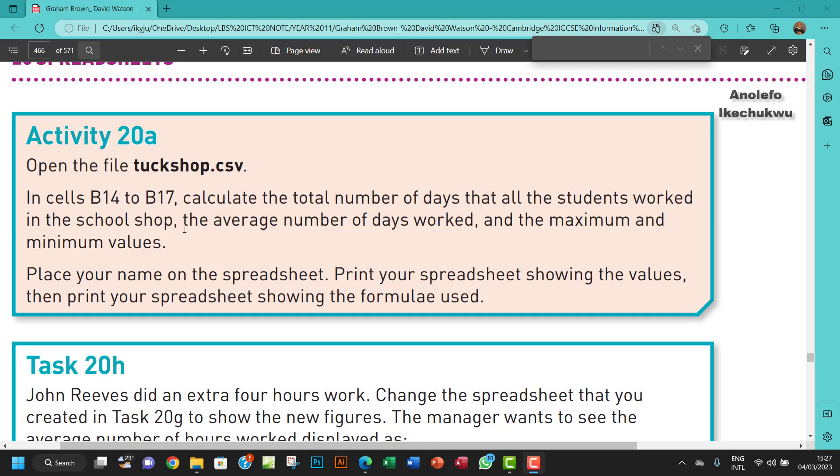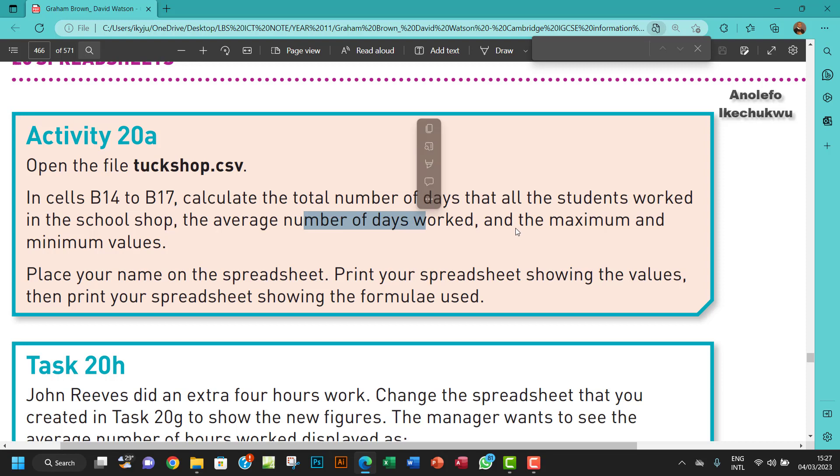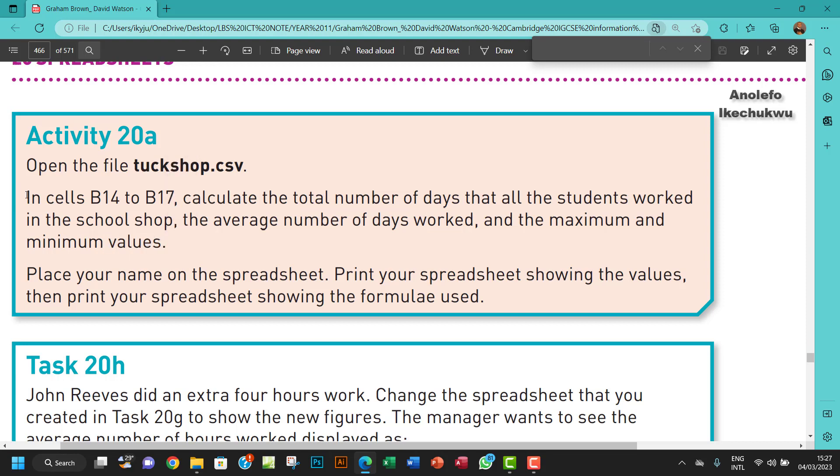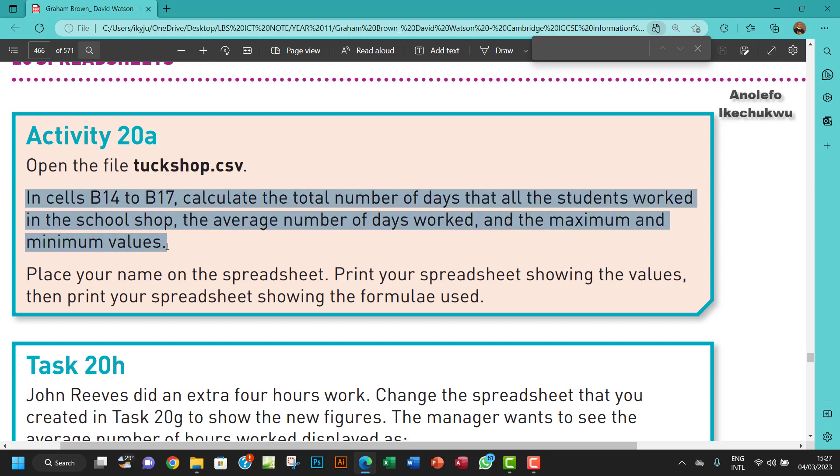Hello guys, welcome to this video. I'll be looking at Activity 20a. The question says open the file talkshop.csv. In cells B14 to B17, calculate the total number of days that all students worked in the school shop, the average number of days worked, and the maximum and minimum values. So let me just take care of this part of the question.